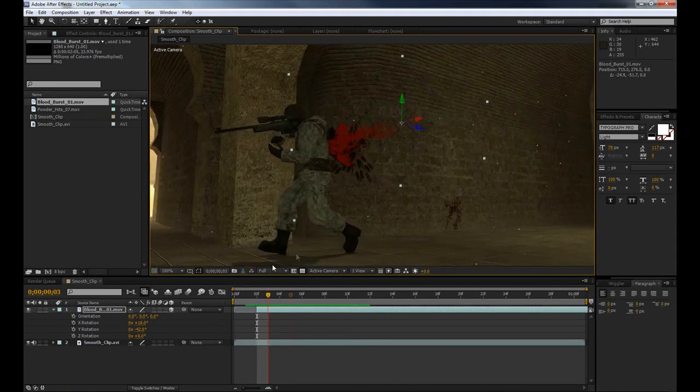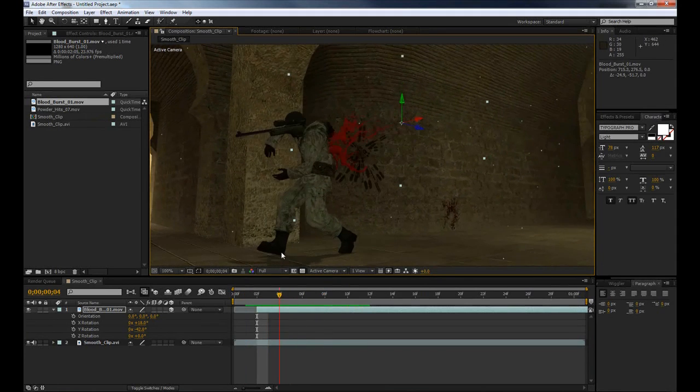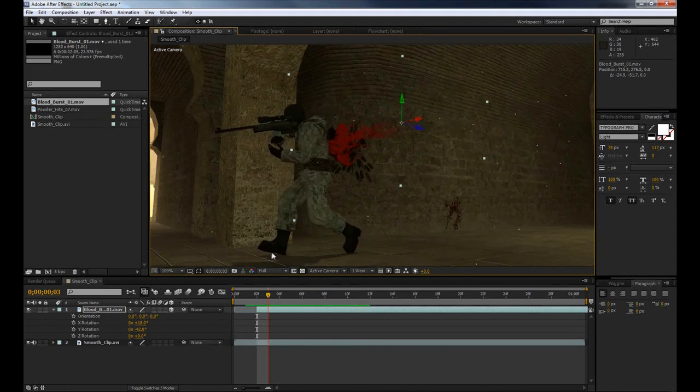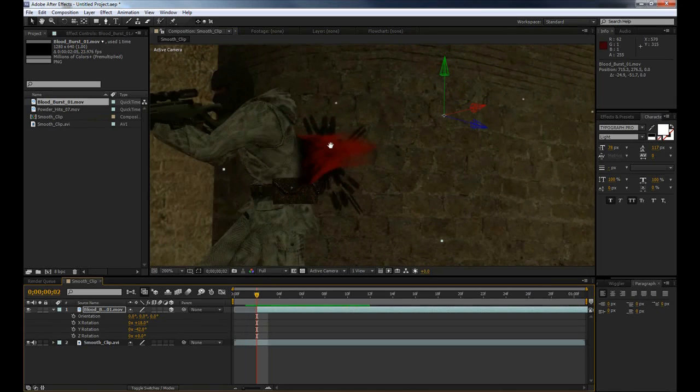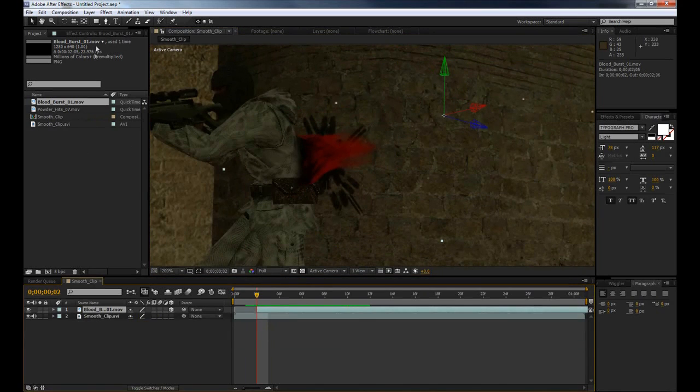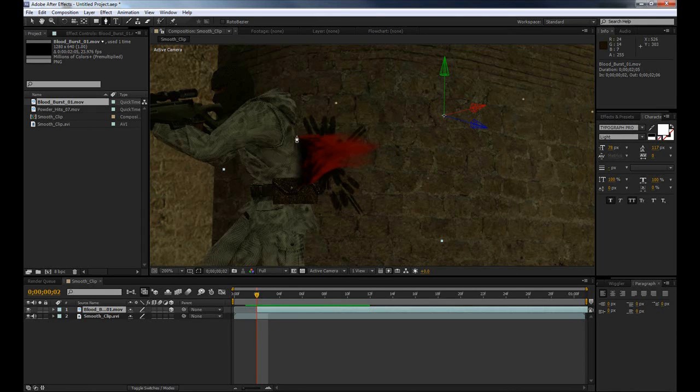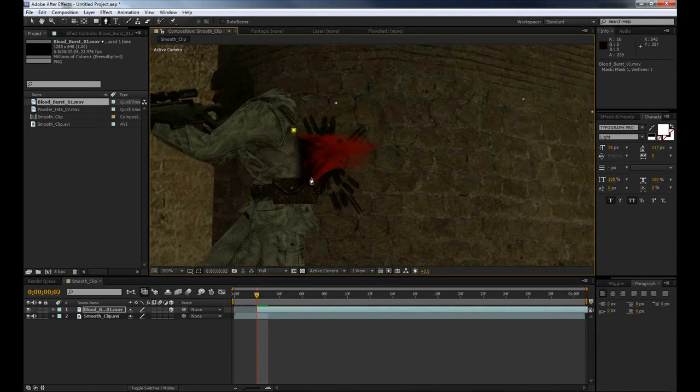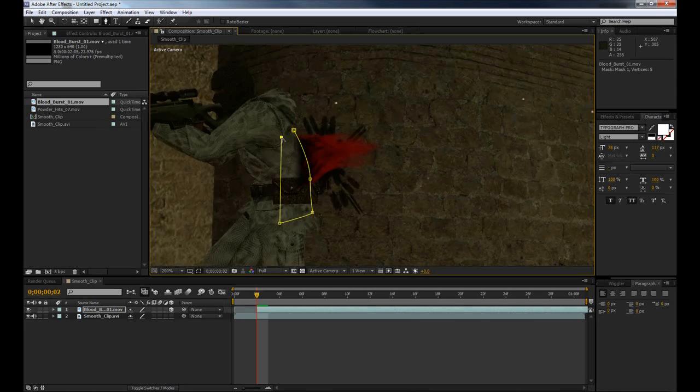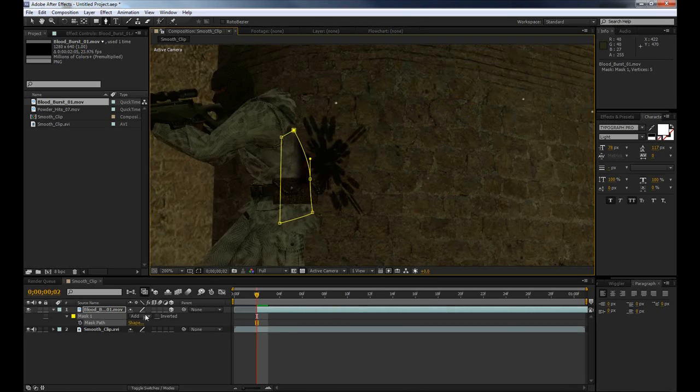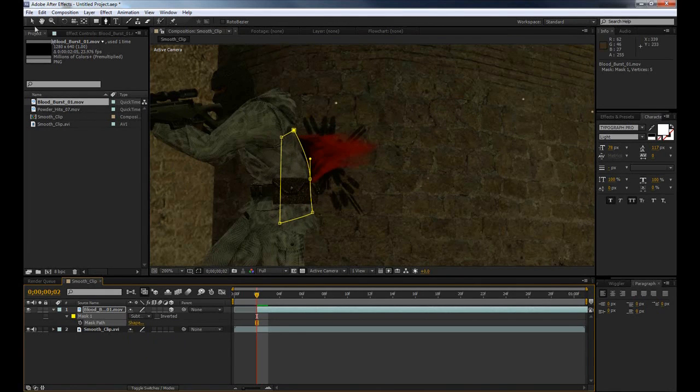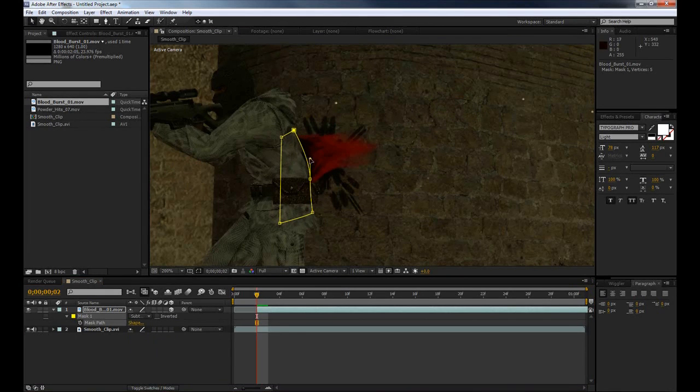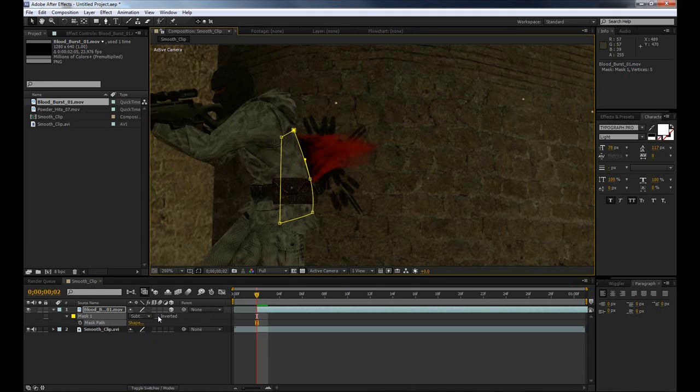So if we just have a quick preview of this, you can see it's not looking too realistic yet and we're going to do something about that right now. The first thing we're going to do is select our blood layer here and we're going to go up to our pen tool. Now what we're going to do with our pen tool is pretty much just trace around the body of the terrorist here. If we complete this mask here, you can see it automatically creates a mask and it will delete everything that's not inside of it. If we press the M key on our keyboard we can change our mask to Subtract and it'll delete everything that is inside of it now, and that is what we're looking for.